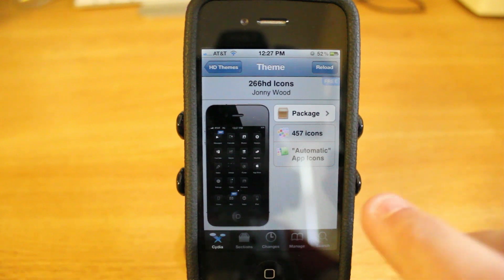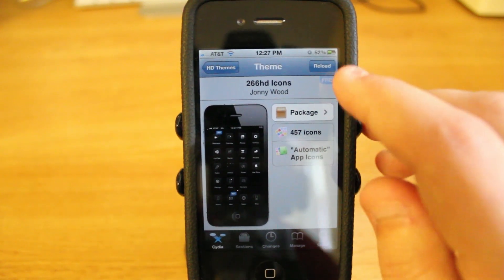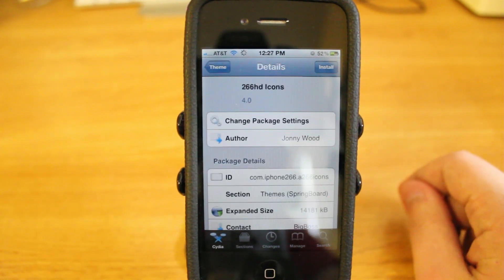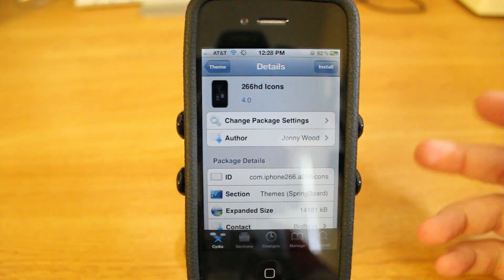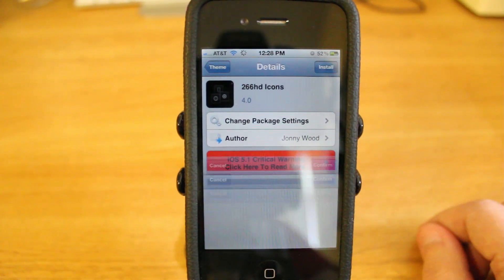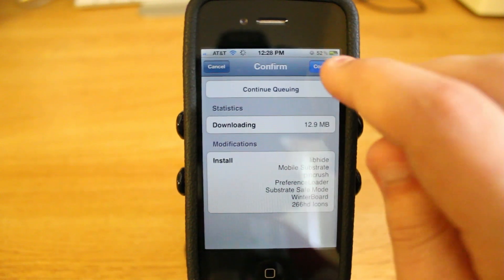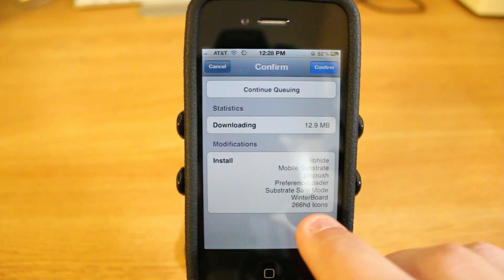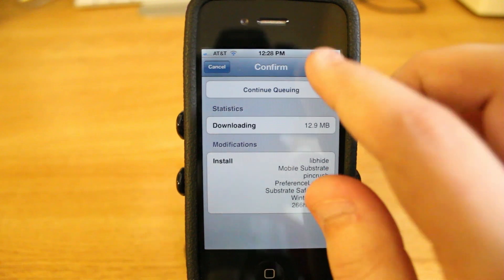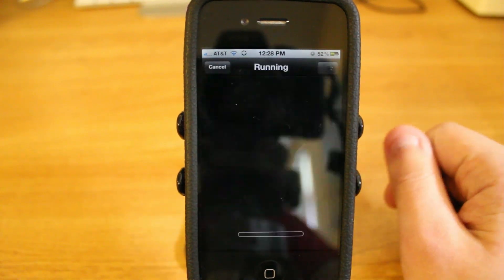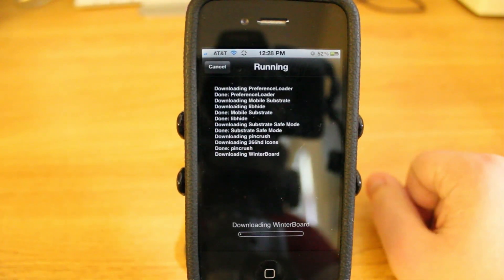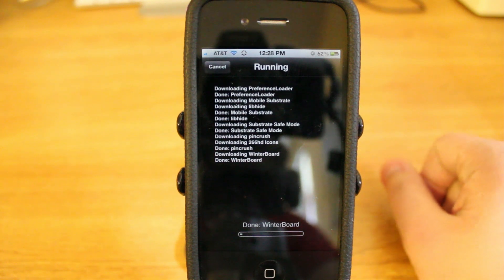When you go in here, you actually don't have an install button right away — you have to go to the package, and from there you'll be able to install it. So you just press install. It's going to confirm with you that you know what you're downloading. As you can see, Winterboard is right there, and that's something that has to be downloaded. That will force you to reboot your phone. So we'll let it download and then we'll be back with you.